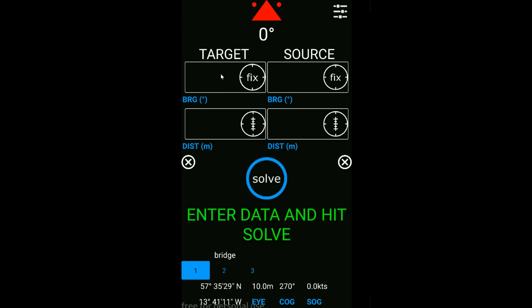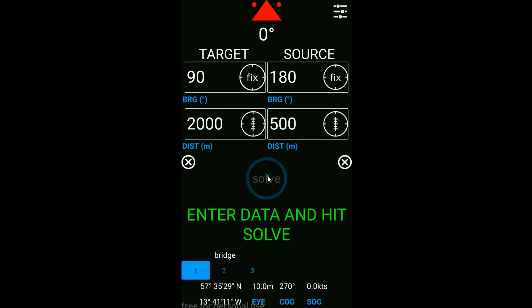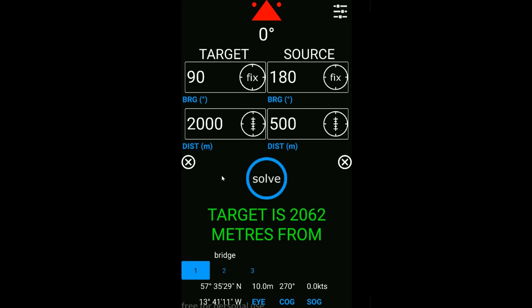Now we'll run through a quick example. I've just seen a whale off the starboard beam at a distance of about 2,000 meters. The source has been towed behind the vessel at 180 degrees and its distance is 500 meters from our observation location. Click solve and the app calculates that animal is 2,062 meters from the source.